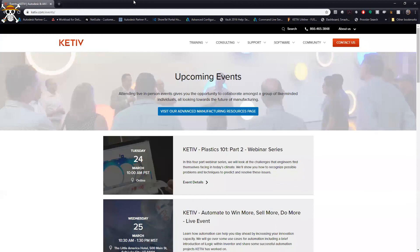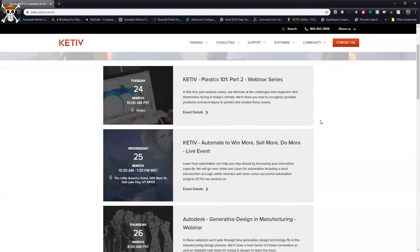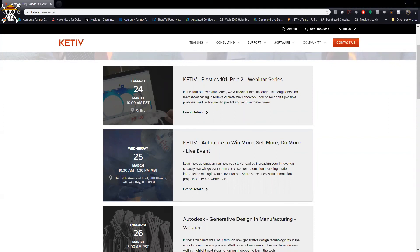For upcoming events: on March 24th, about two weeks from now, we have a webinar in the plastics design and manufacturing series — take a look at katiu.com/events. We're also doing an event in Salt Lake City, very similar to the Portland event last week, focused on automation — design, drawing, and process automation. If you're in the Salt Lake City area, definitely check that out.